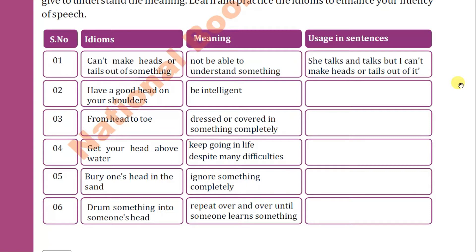The first idiom is 'can't make heads or tails out of something,' meaning not being able to understand something. For example, when a long speech is delivered by a person but you are not able to grasp the meaning of what he wants to say, you can say: 'I can't make heads or tails out of this.' Or: 'She talks and talks but I can't make heads or tails out of it.'